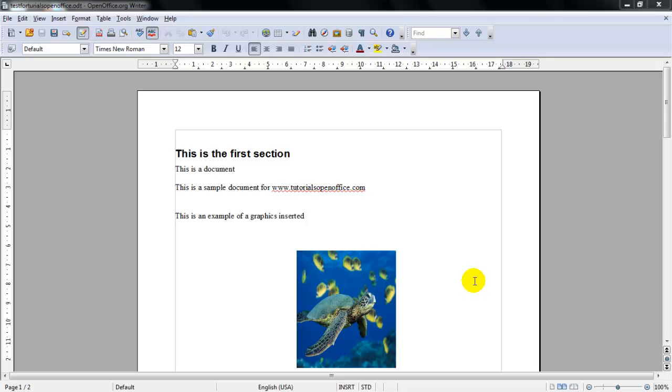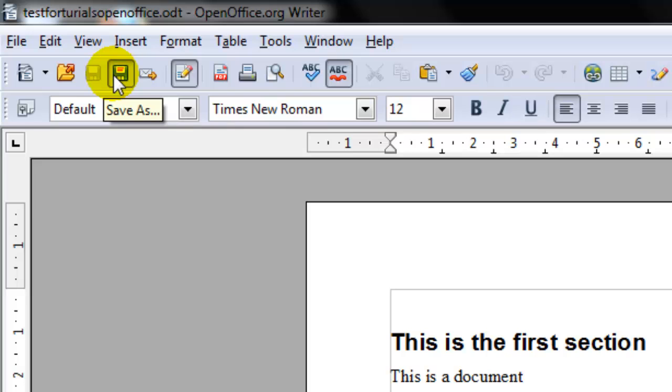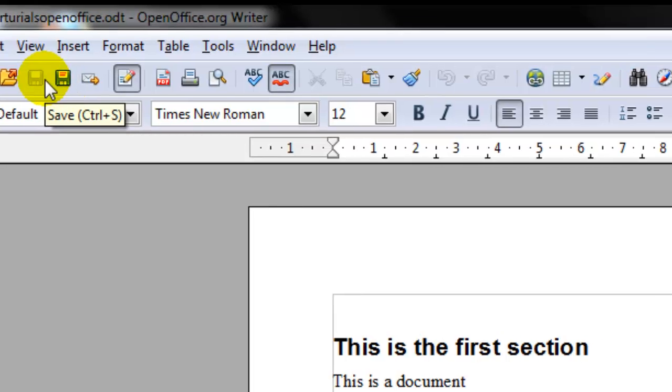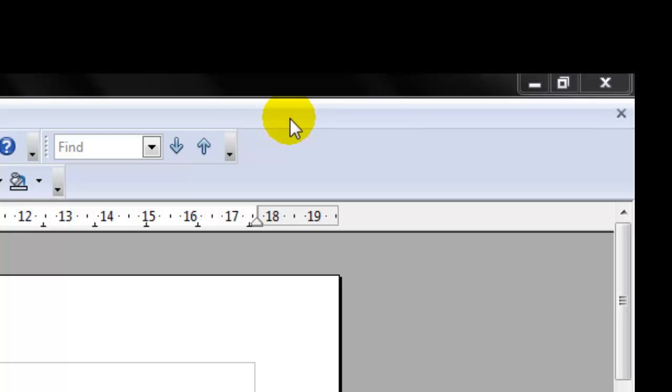In summary, in this lesson we covered opening up a document, the saving of a document, how to password protect your document, and the closing of a document.